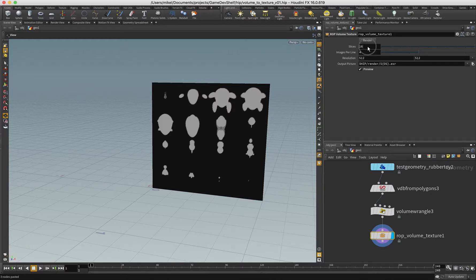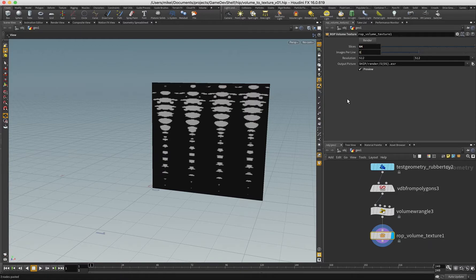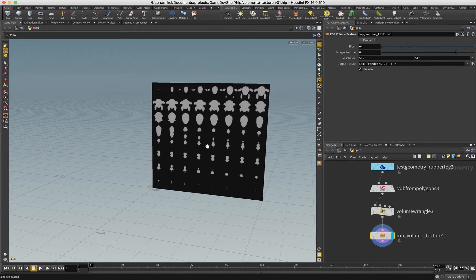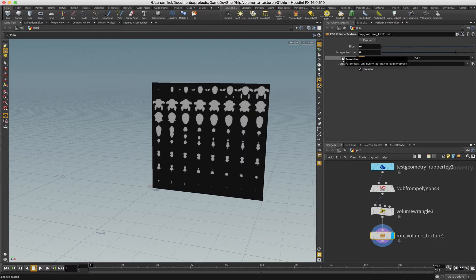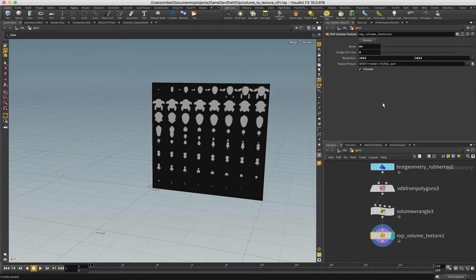I can increase the number of slices if I want more resolution, and I can also change the images per line, which should give me something pretty good. Then resolution as well if I want some more detail. Playing with this is going to give you different results in terms of the resolution of the volume in Unreal.